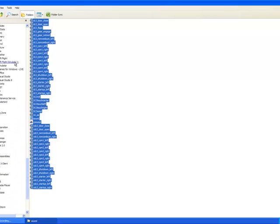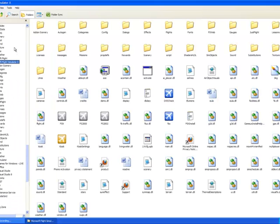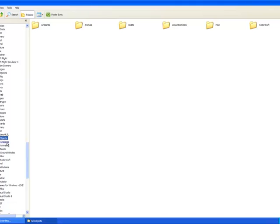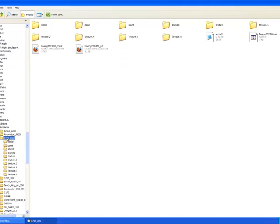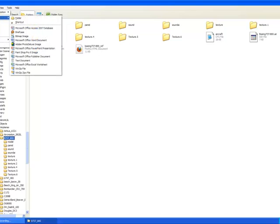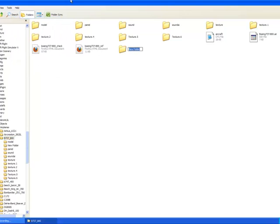Here it is. When you click Microsoft Flight Simulator 10, you don't immediately get the aircraft folder — you have to go down here to Sim Objects. There's your airplanes, and then it's just the same drill. Click on your aircraft. And to create your backup folder, go to File, New — we want a new folder — and we type in "Sounds Backup." There you go.